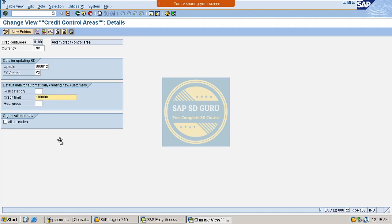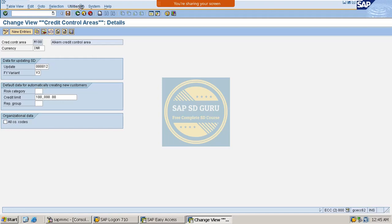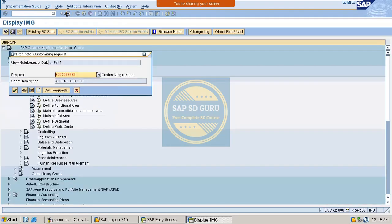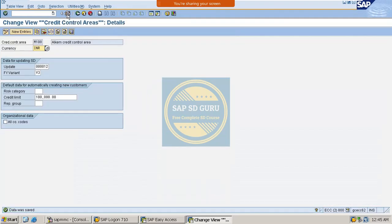We can also maintain a risk category here in the same way. Now let me save it. I have saved it. Let us go back.